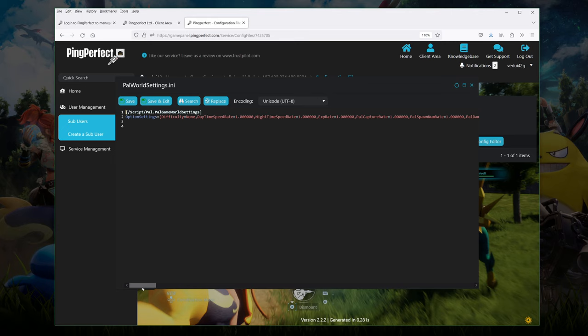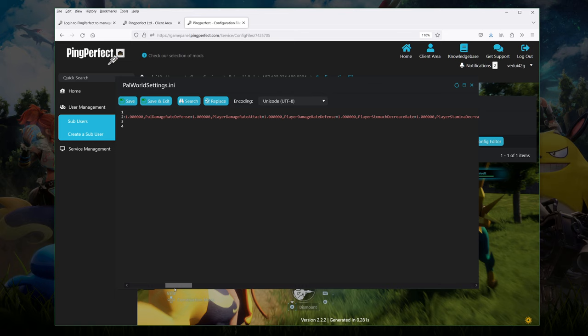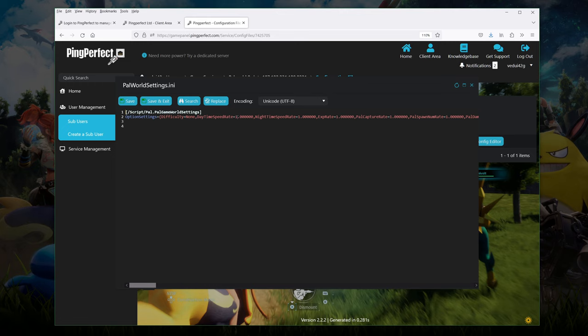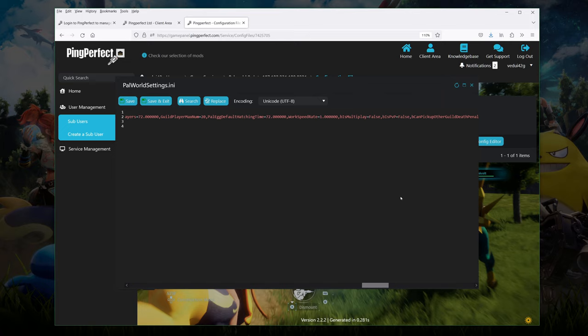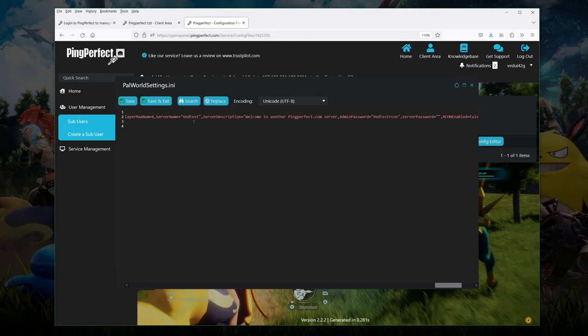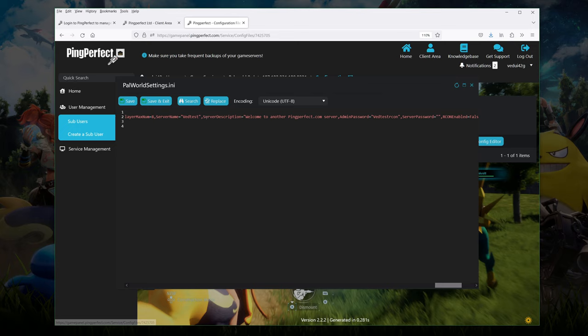You know they talk about the daytime speed rate. If you increase that presumably the time goes faster. So I would just leave a lot of them as they are for the default because we're not entirely sure what changing them will actually make happen on your server. And the first time you're playing this you probably want to make sure it's working rather than tweaking all the different settings as well. Some important ones though is for instance server name. I'm going to leave it at vedtest. We've already put that in. There's a description you can change. There's an admin password. We put that in as well. And a server password. Leave it blank for now and simply save and exit.